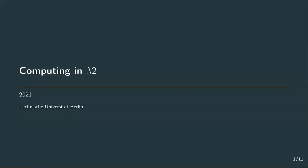Hello, and welcome back to the second part of the polymorphic lambda calculus. In this video, we're going to take a look at the computational power of this system.